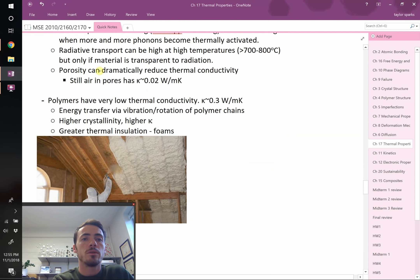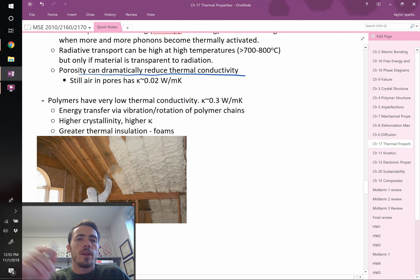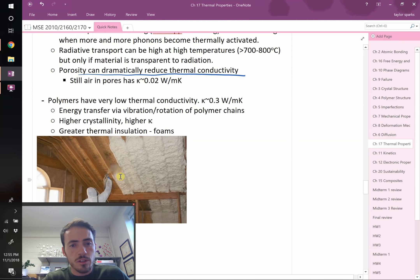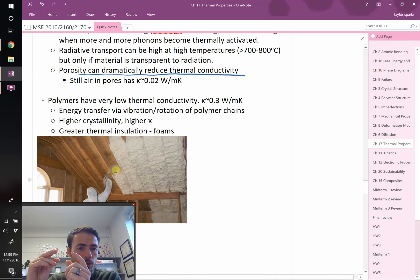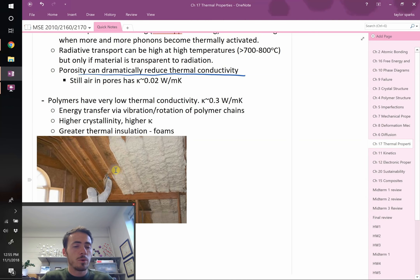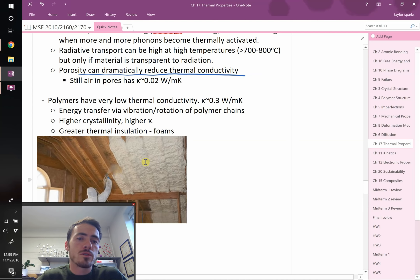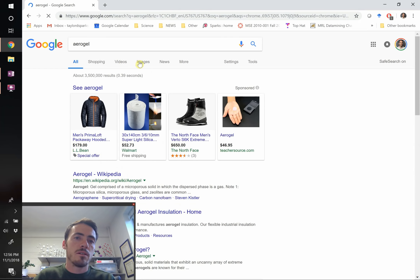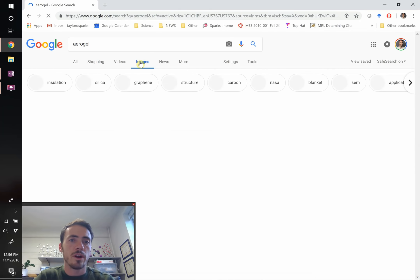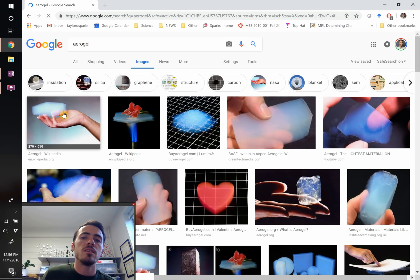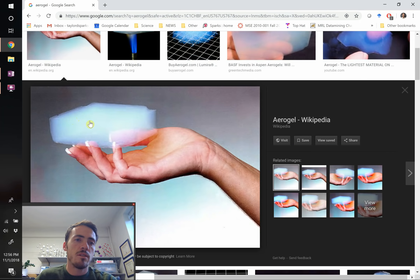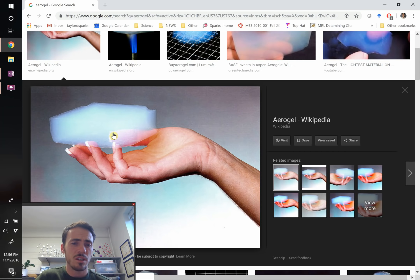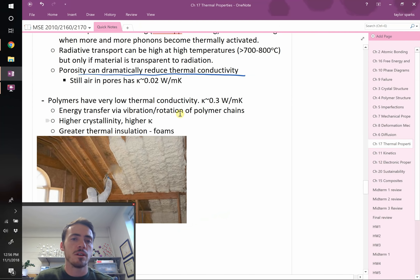Porosity can hugely reduce thermal conductivity. Polymer foams are intentionally designed with lots of tiny cavities filled with air, which doesn't conduct heat well compared to the solid. Porous foams can get down to about 0.3 W/m·K. Aerogels — pure silica mixed with massive amounts of porosity, where the material is something like 1 weight percent solid — have extraordinarily low thermal conductivity, being mostly tiny air pockets with thin silica cell membranes.